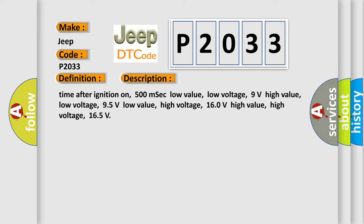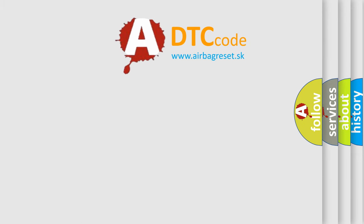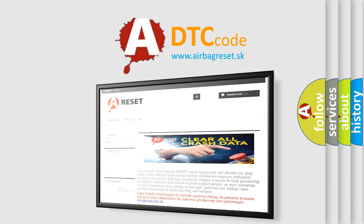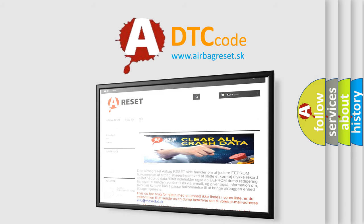The airbag reset website aims to provide information in 52 languages. Thank you for your attention and stay tuned for the next video.